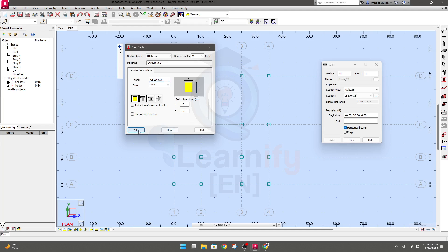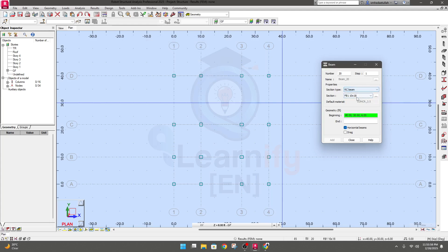Click Add, then we'll create another size — let's say 10 by 18. The second time it will not change automatically because we changed it manually, so we have to provide 18 here, and it will be GB2. Click Add, then we'll create floor beam one — let's say 10 by 15. Click Add, then close.